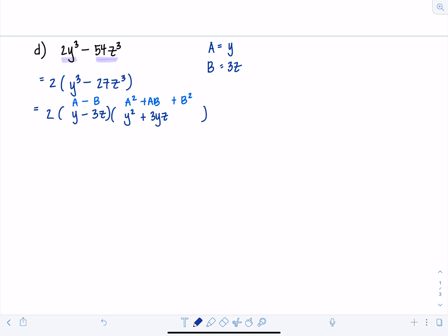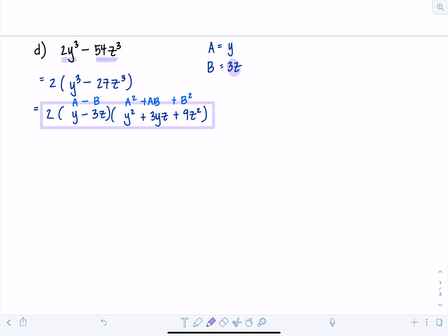Then plus B squared — remember to be careful: B squared is 9Z squared, not just Z squared. The final answer is 2(Y minus 3Z)(Y squared plus 3YZ plus 9Z squared). Don't forget the 2 — it would be wrong to leave it out.